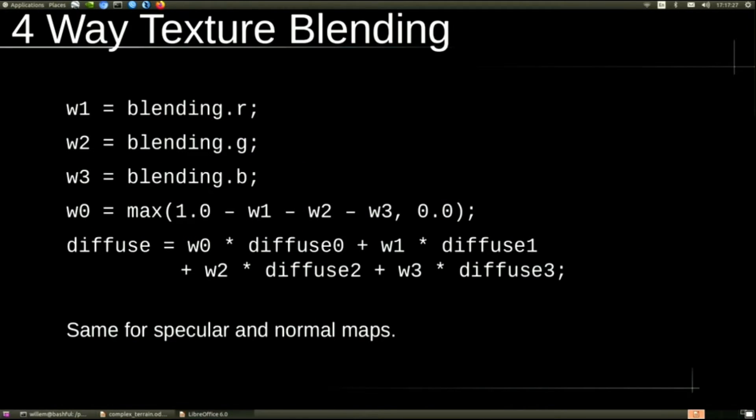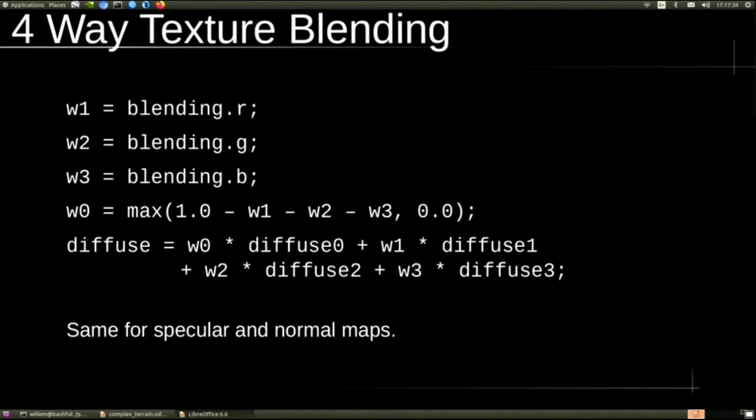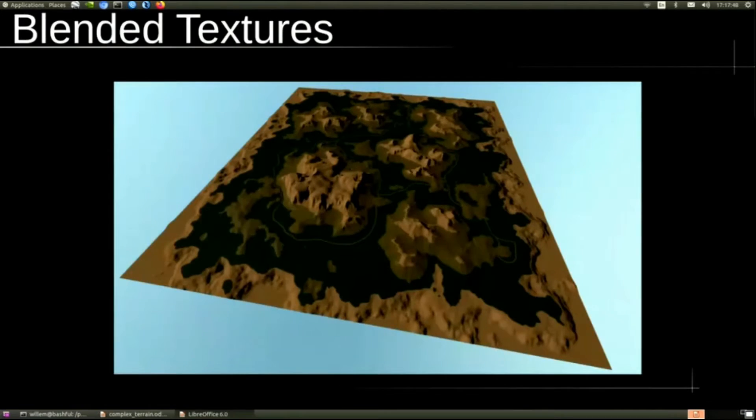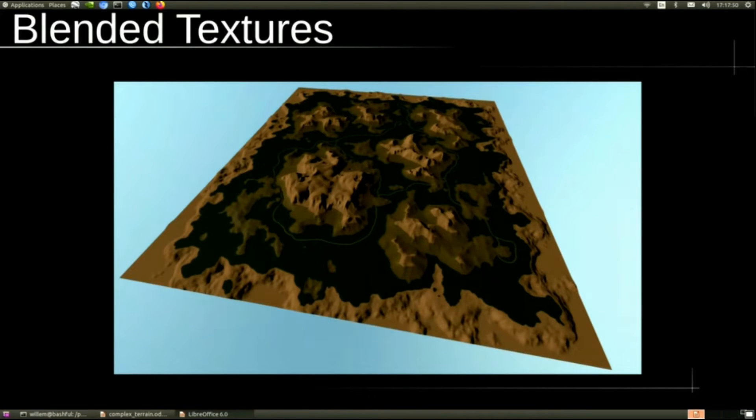To do that, we use four-way texture blending. We use RGB for three of the weights, and for the fourth weight, we just take one and subtract the other weights. Then we can multiply those by the texture properties, like the diffuse, the specular, the shininess, and the normal for each material, to determine the blended material at a given fragment. And we get this. It's looking better.